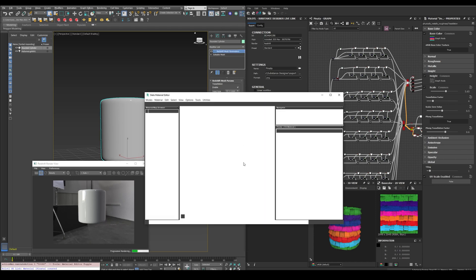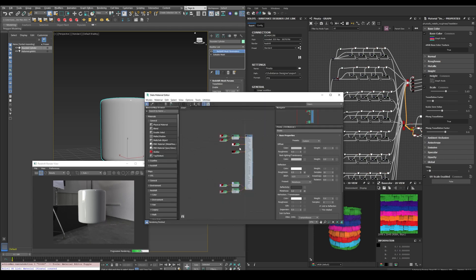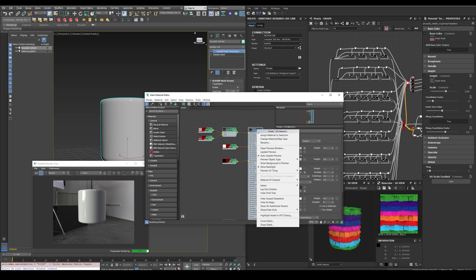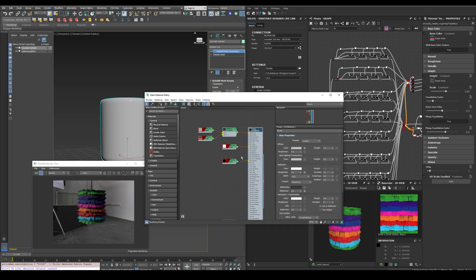And now in Max we will have a new material. We assign it to the cylinder. And everything is working as expected. We exported the material from Designer to 3ds Max and created the correct shader network for Redshift.